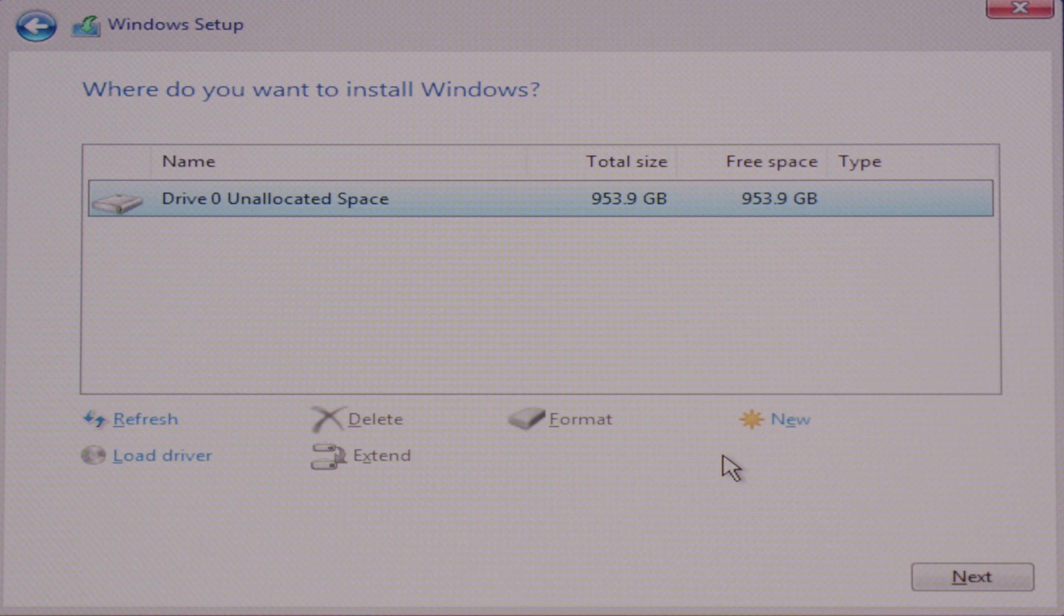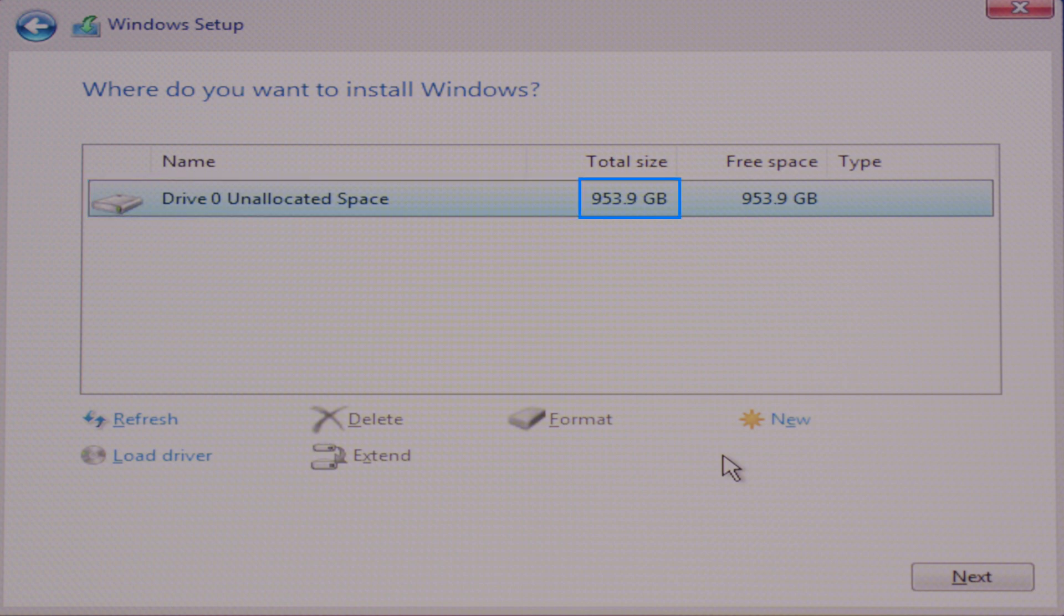Now continue deleting all the primary partitions as well as the MSR reserved and system partition. Once you complete deleting your partition, you will see your entire drive capacity as one big unallocated space. In this case it is 953.9 GB, which is my 1TB SSD drive.